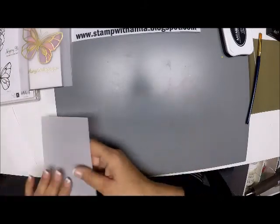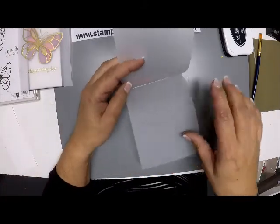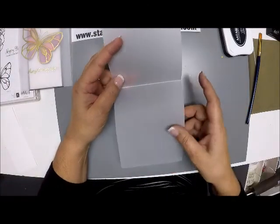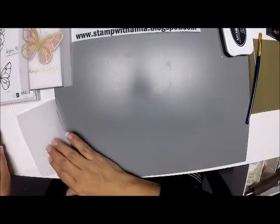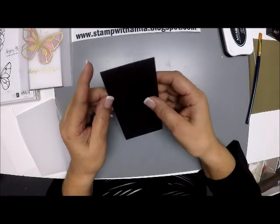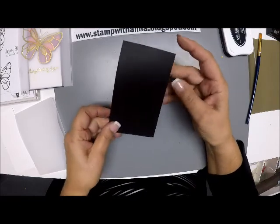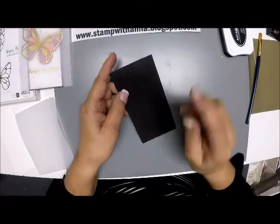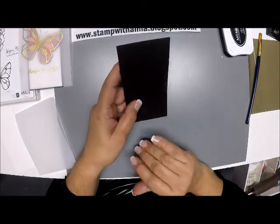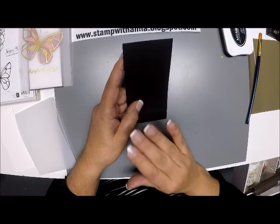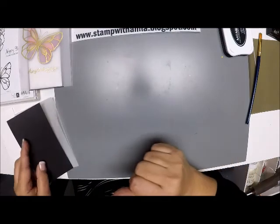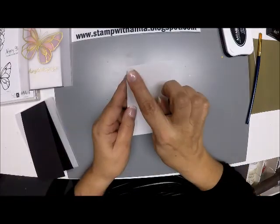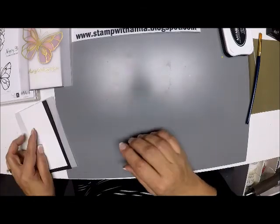So what we need for paper is a piece of vellum 4 1/4 x 11 scored at 5 1/2. We need a piece of black which is 2 3/4 x 11 scored at 5 1/2, and we will need to trim that a bit. I wanted to keep it at the full length because I didn't want to over trim it. And then I have white 2 5/8 x 5 1/4.